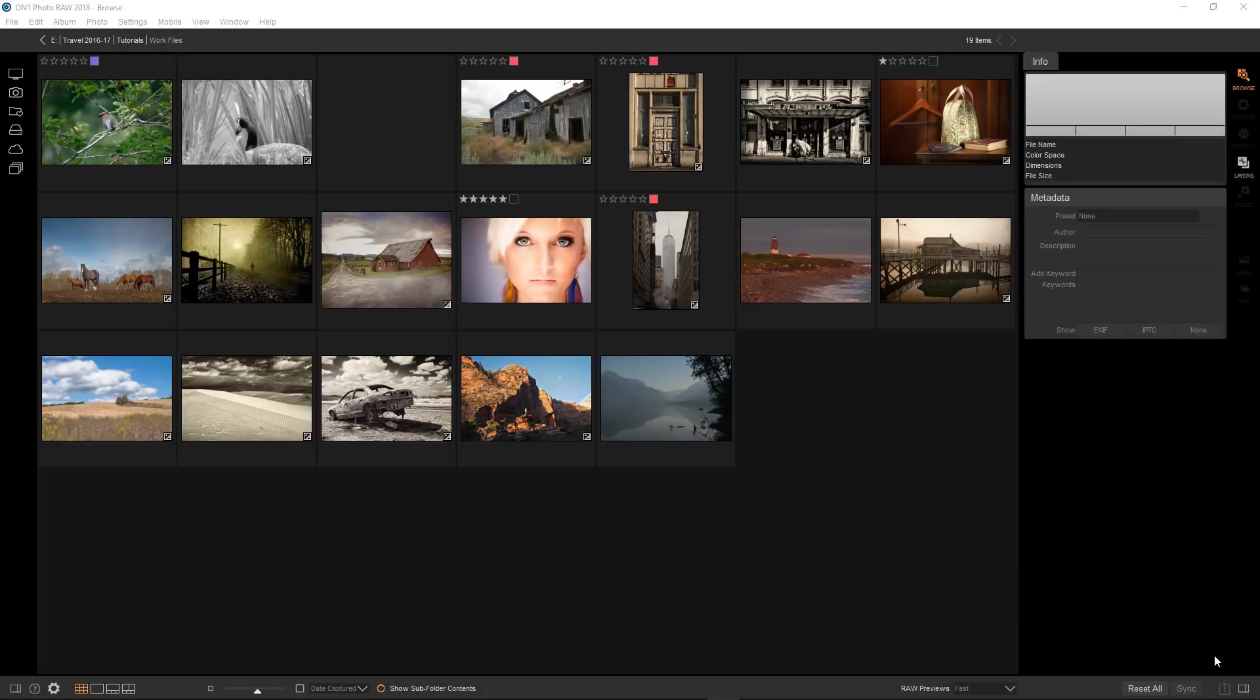Some LUTs change saturation, some increase contrast, and some can change the input colors completely. So in essence your computer is looking at the colors coming in from your original photograph and then remapping those colors, tones, or contrast values and outputting a completely new look.